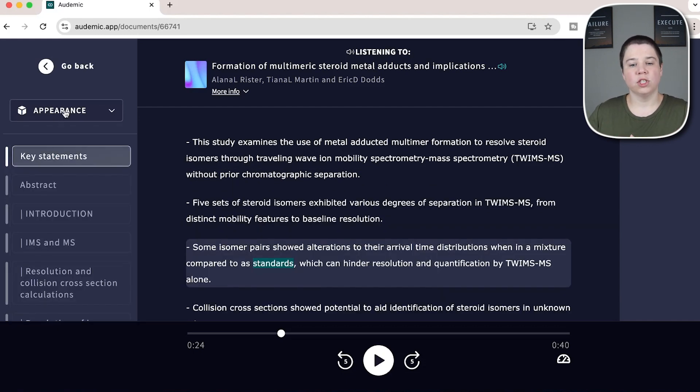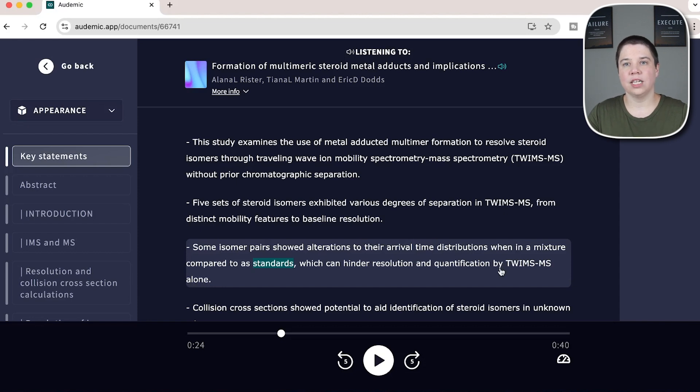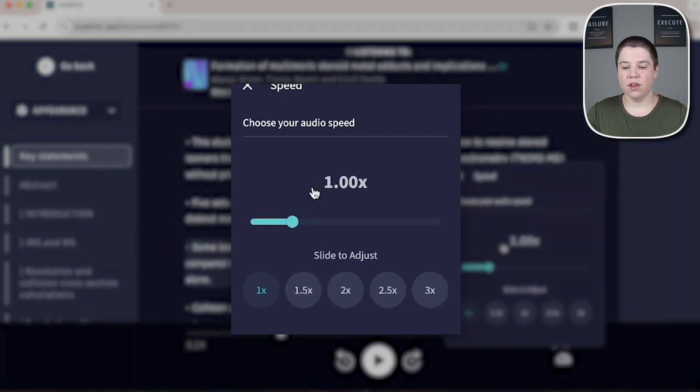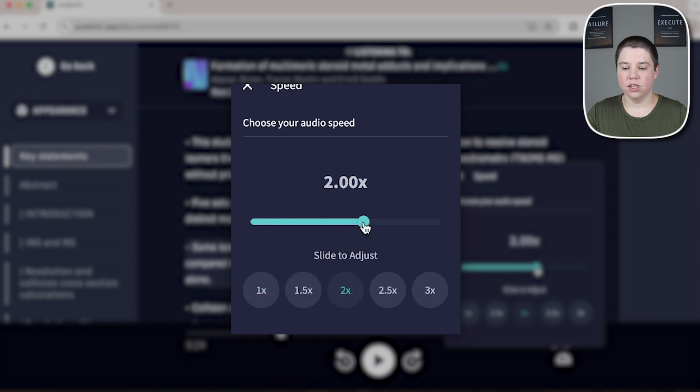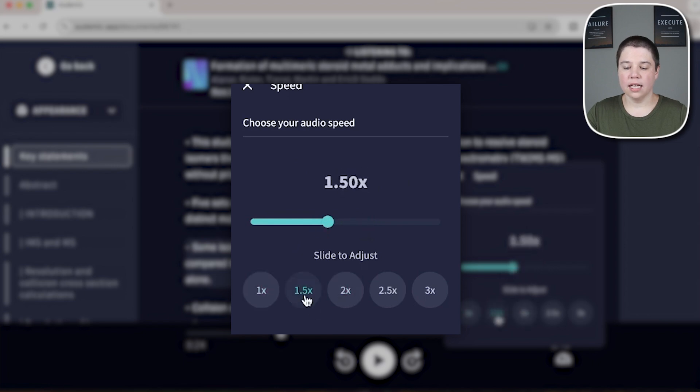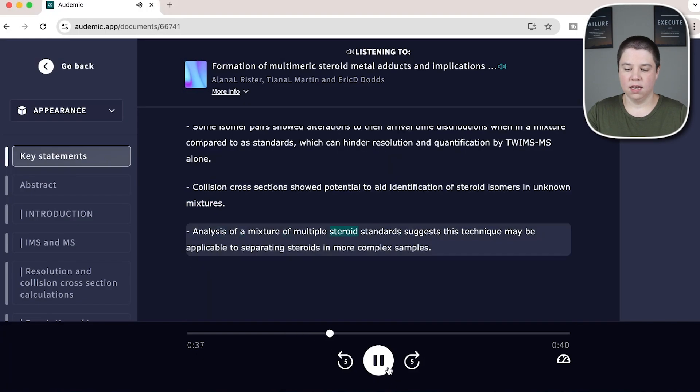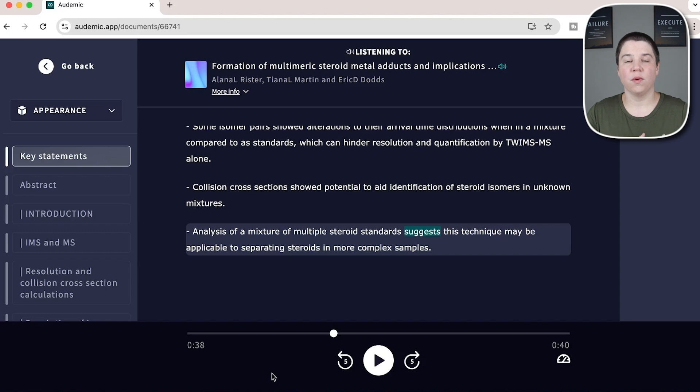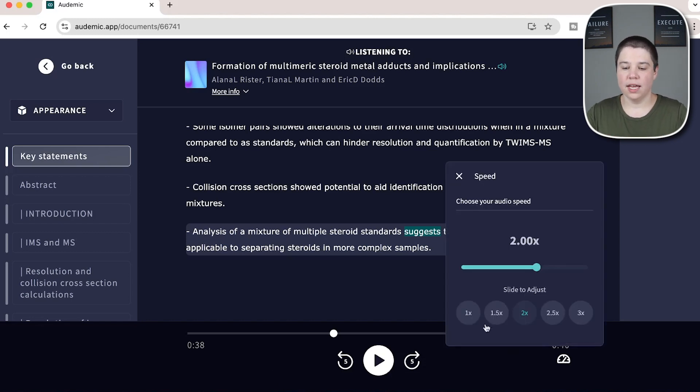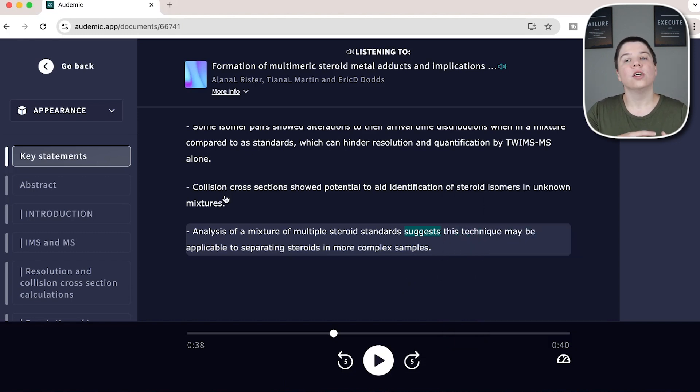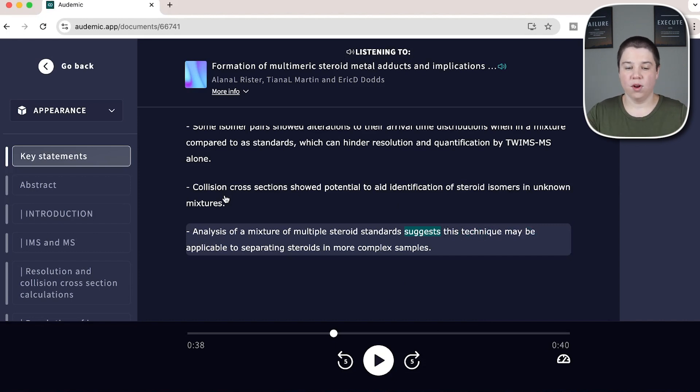You can also change the audio and specifically how quickly does it read to you. So if you come down here, you have this playback. And with this playback, you can see it's automatically set to one and I can slide to adjust the speed or I can click one of these specific speeds down here. So if I click 2X and play. So you can tell that that's now speaking a lot faster. So if you are better at listening faster or slower, you can do that. So while it starts at one down here, you can adjust to go lower all the way down to half times the speed. So those are a few ways that you can modify the environment and listening to Audemic.